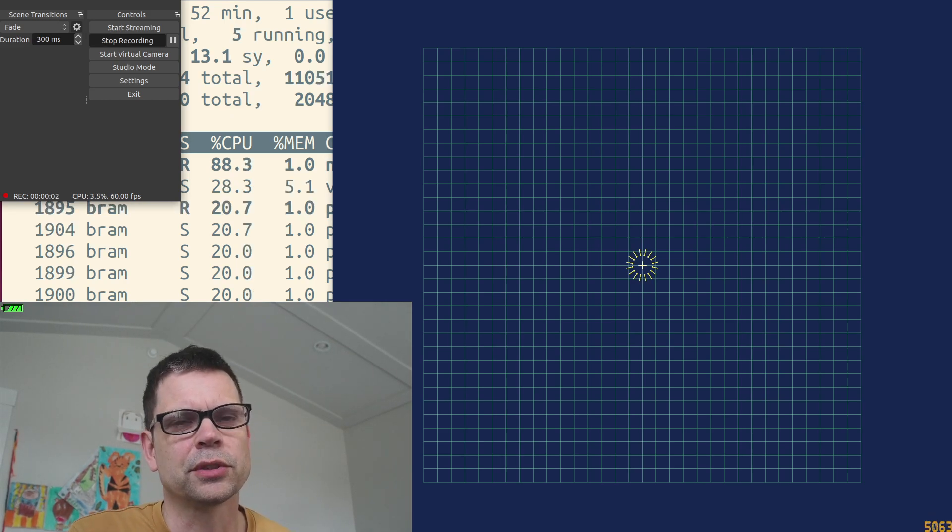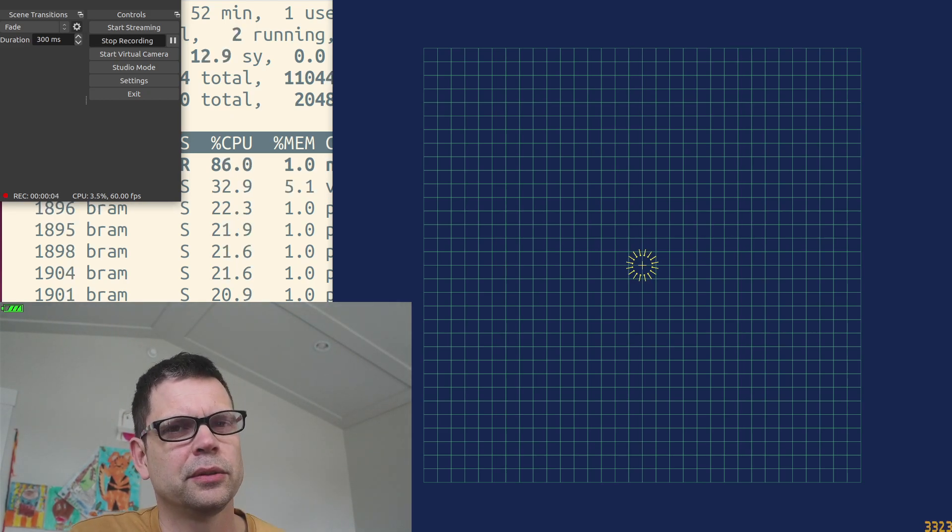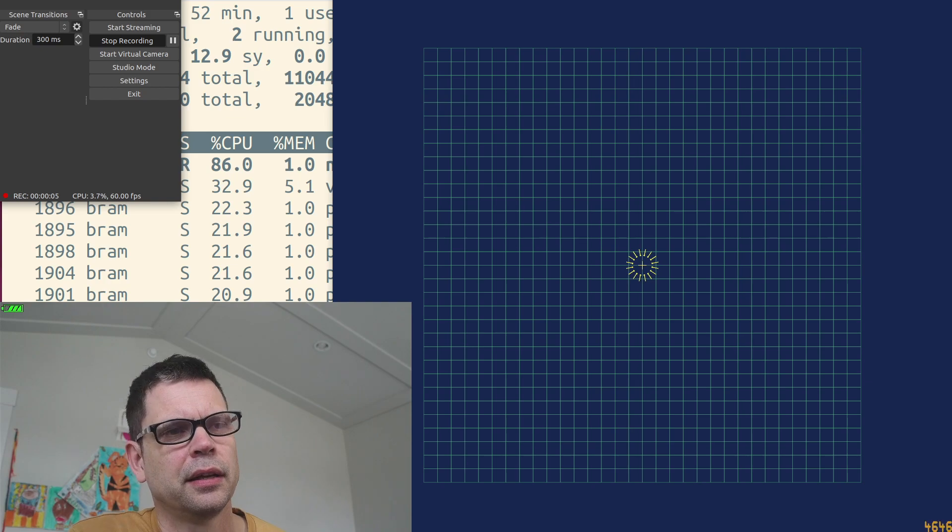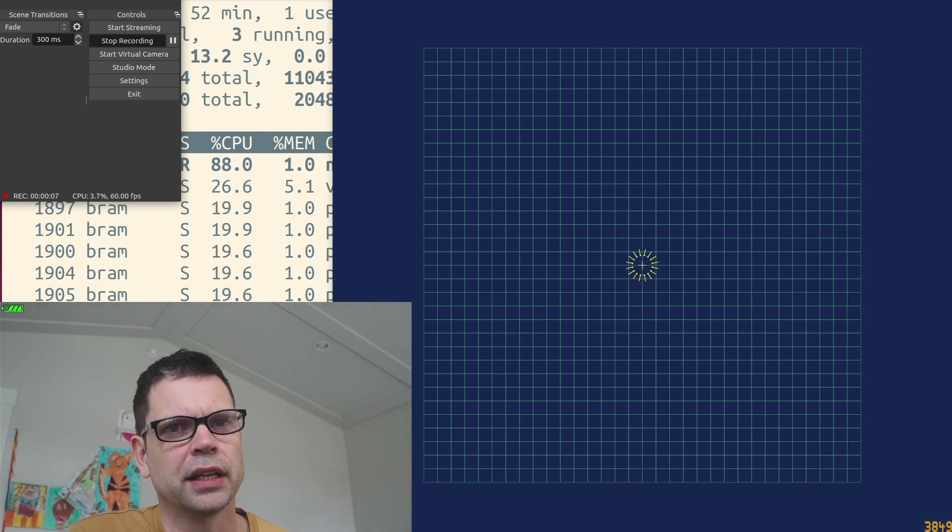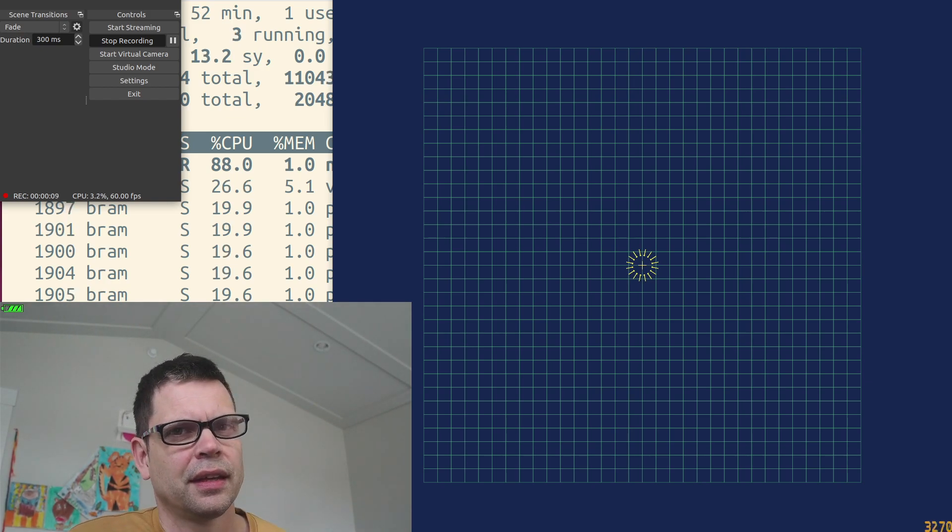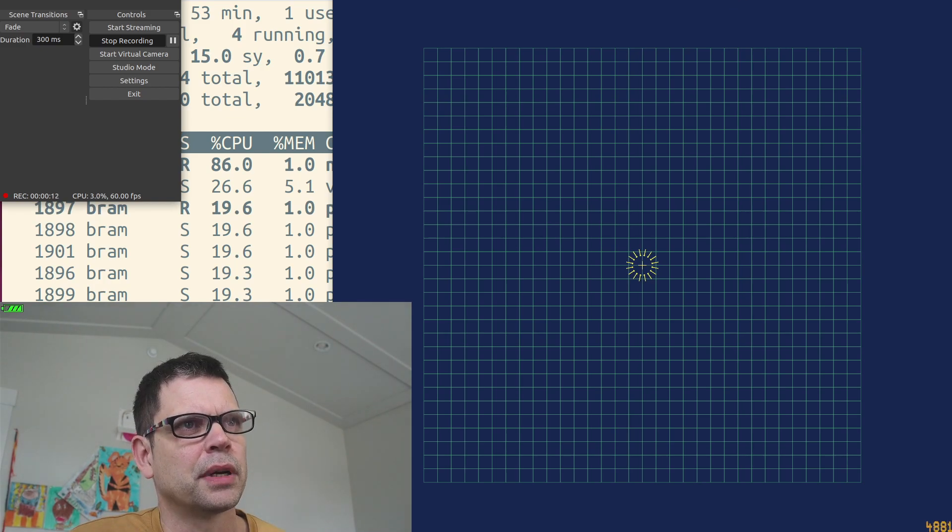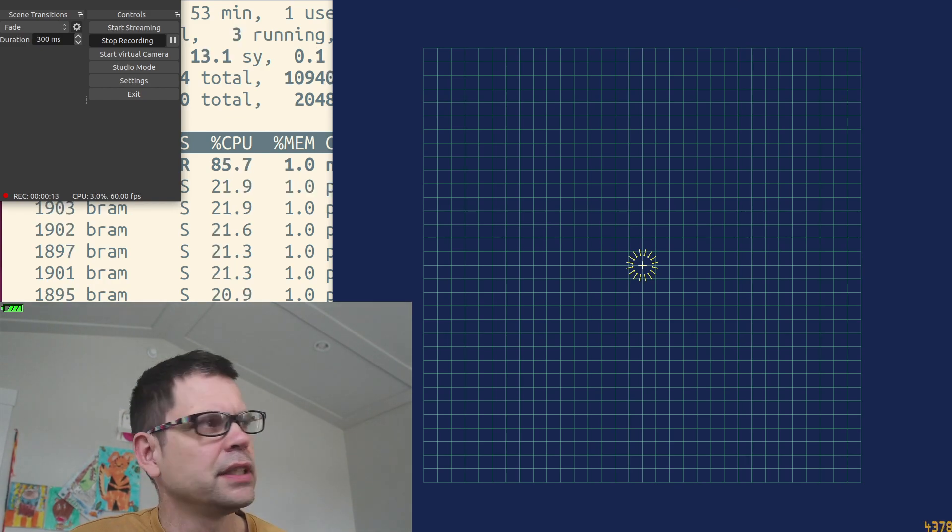Hello, this is Bram Stolk and today I'll be doing some performance tuning of a Linux machine. I will be doing that with my gravity simulator.